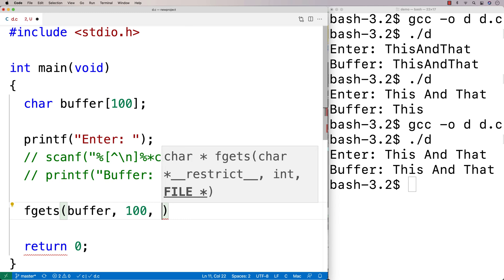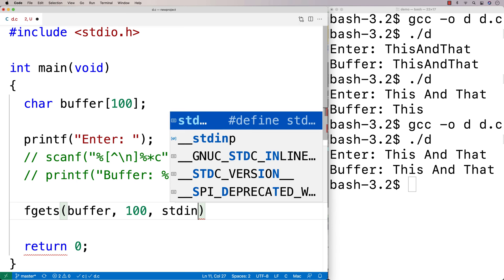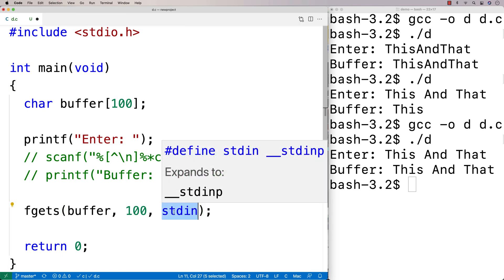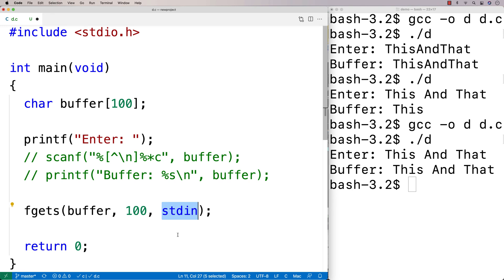So what we can give, instead of a file handle to read in data from the file, is we can actually say stdin. So stdin, what that is, is that's the standard input stream.